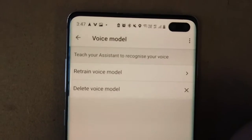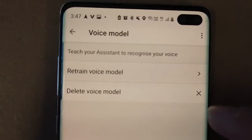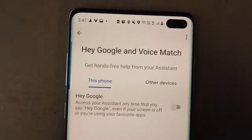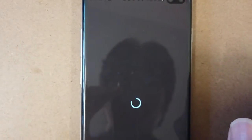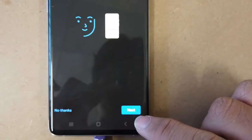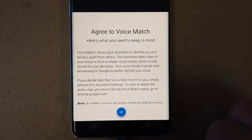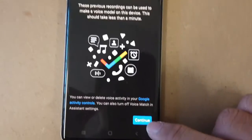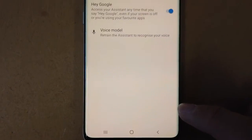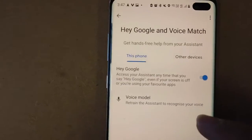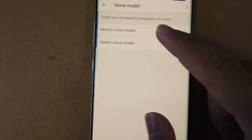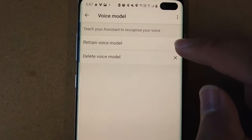And if you already have one, click delete voice model. Once that's done, all you need to do is turn this one on, and then click next. Press I agree, then continue. Now that's all activated — all you need to do is go to voice model and then retrain voice model.